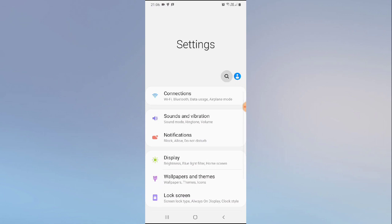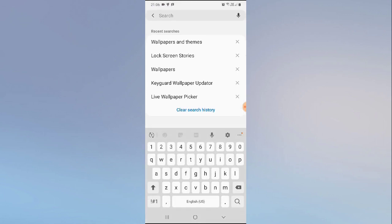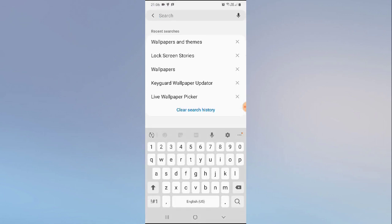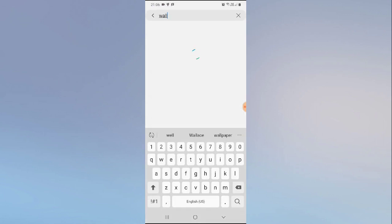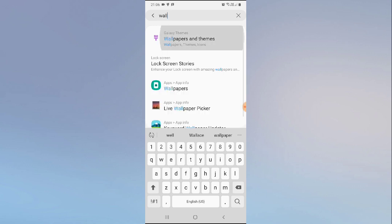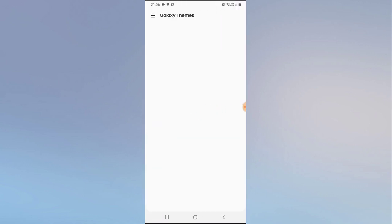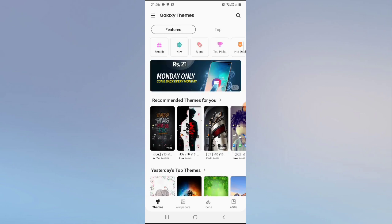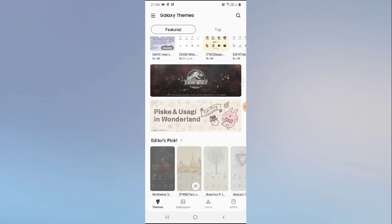The very first thing you have to do is go to your mobile settings, then click on the search bar and type 'wallpaper.' Click on the top result and you will reach the Galaxy Themes store.